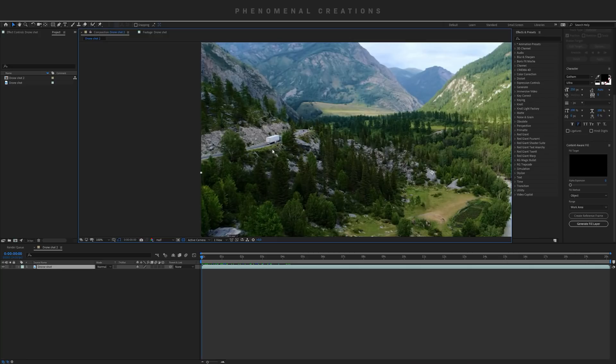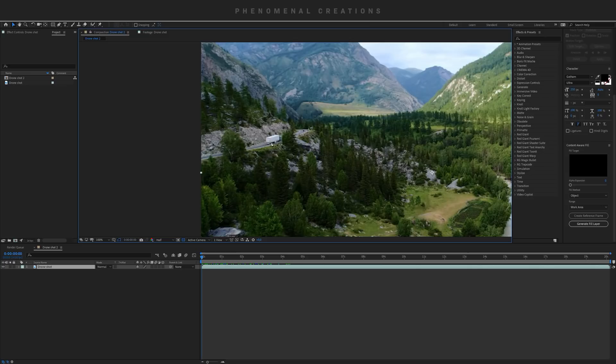There's multiple ways how Content Aware Fill works with After Effects, or basically how you can mask in several ways inside After Effects. You can use the masking tool like the pen tool, which I'm gonna use here.